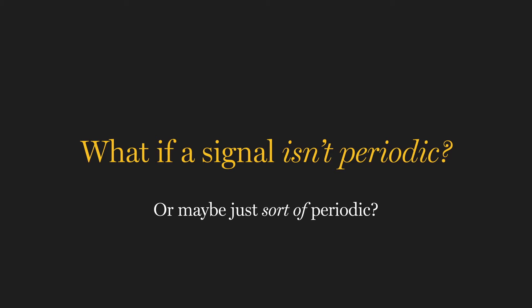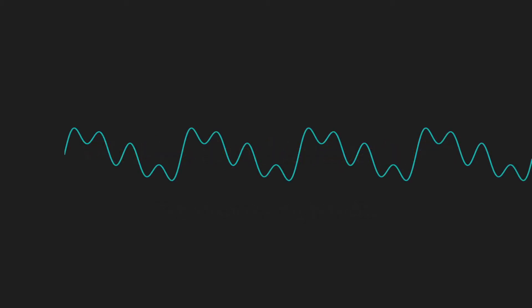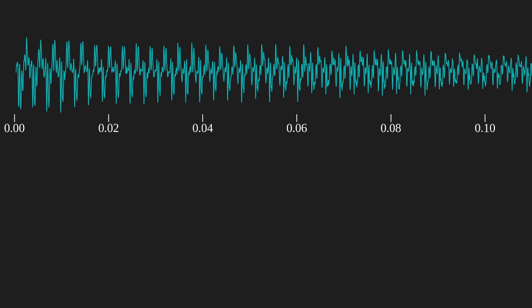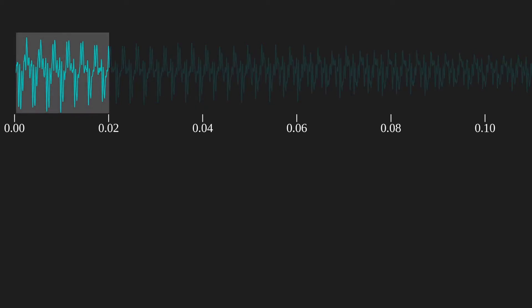The short answer, fortunately, is yes. The longer, more detailed answer is that it takes some special hacks, grounded in solid theory, but I think you'll agree they really are hacks. Remember, computing the Fourier series requires only one period of a signal, because it assumes that it just repeats forever. So what if we take a segment of a signal and just pretend that it's periodic? Is that a legit thing to do? Well, let's try it and see what happens.